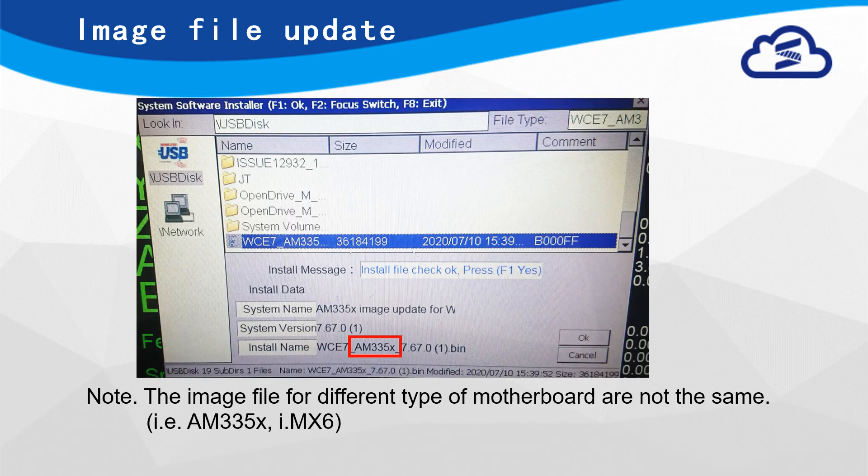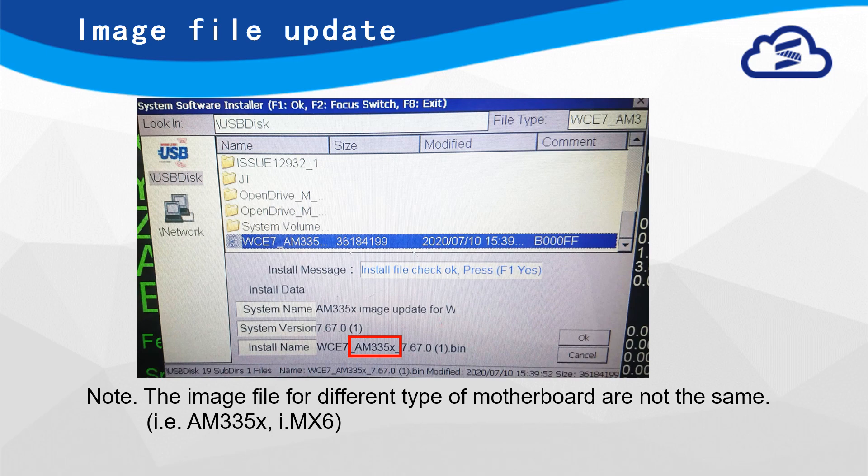In Image install page, user needs to select the installation package, and check image file and motherboard type, then press Next.